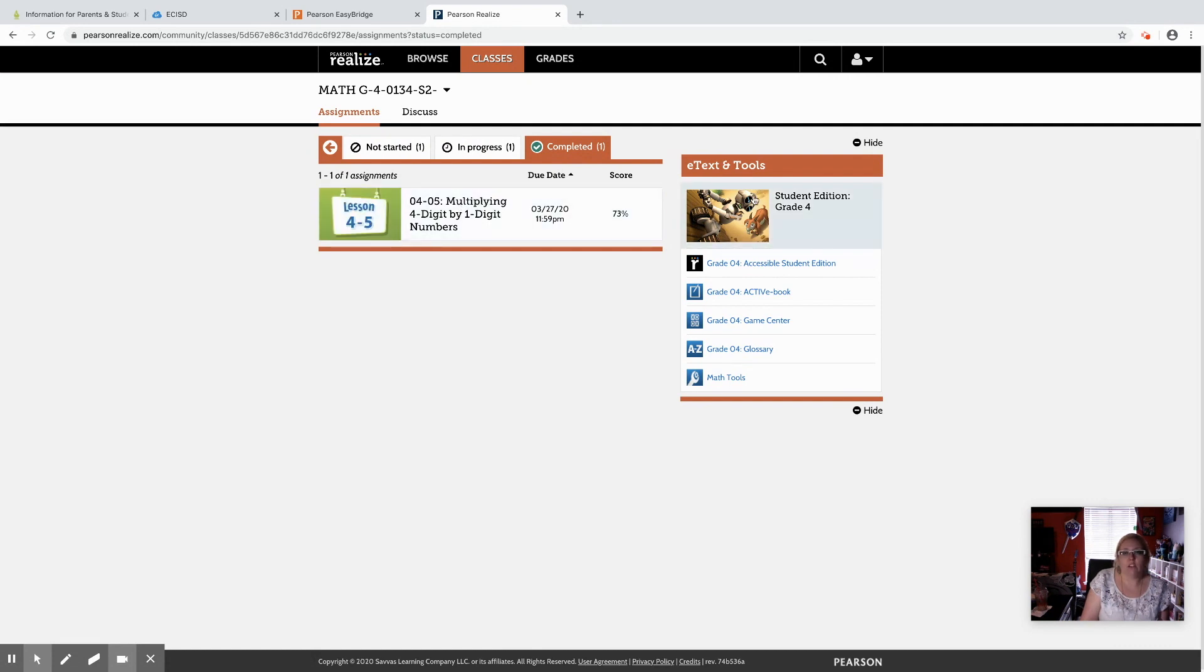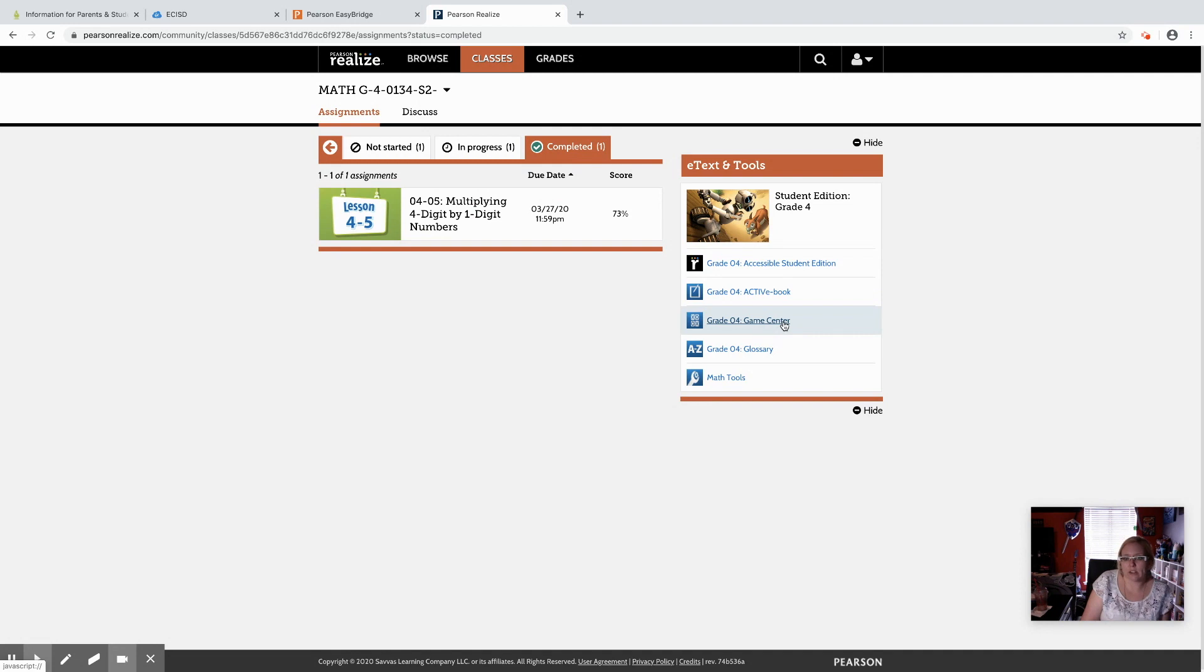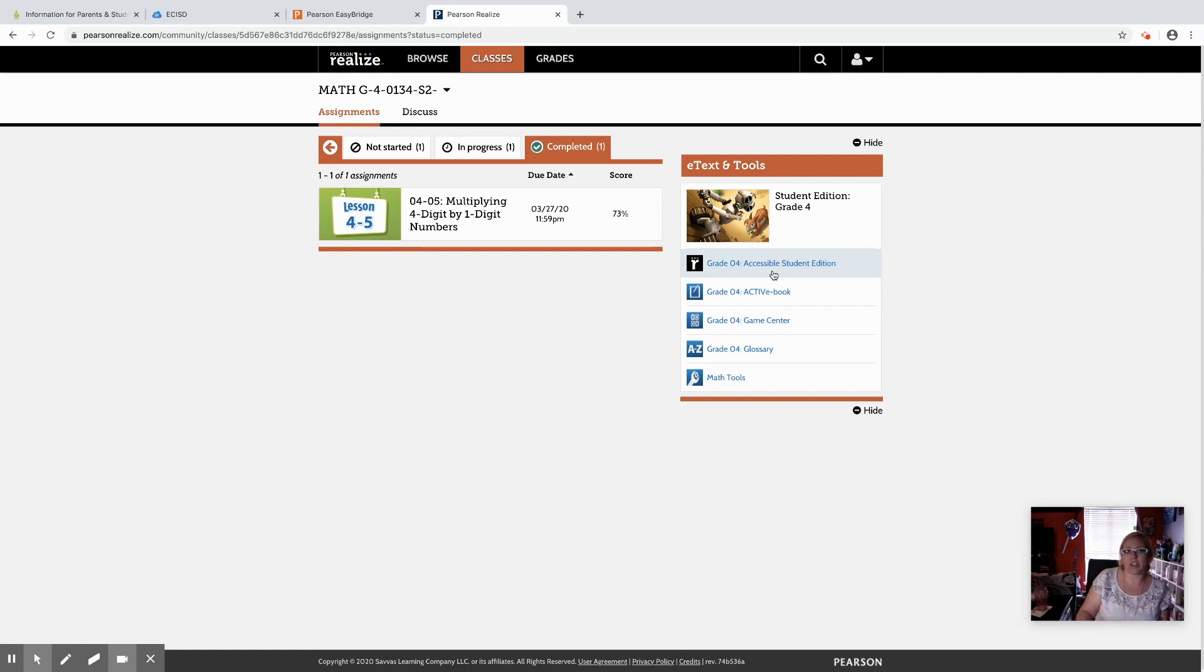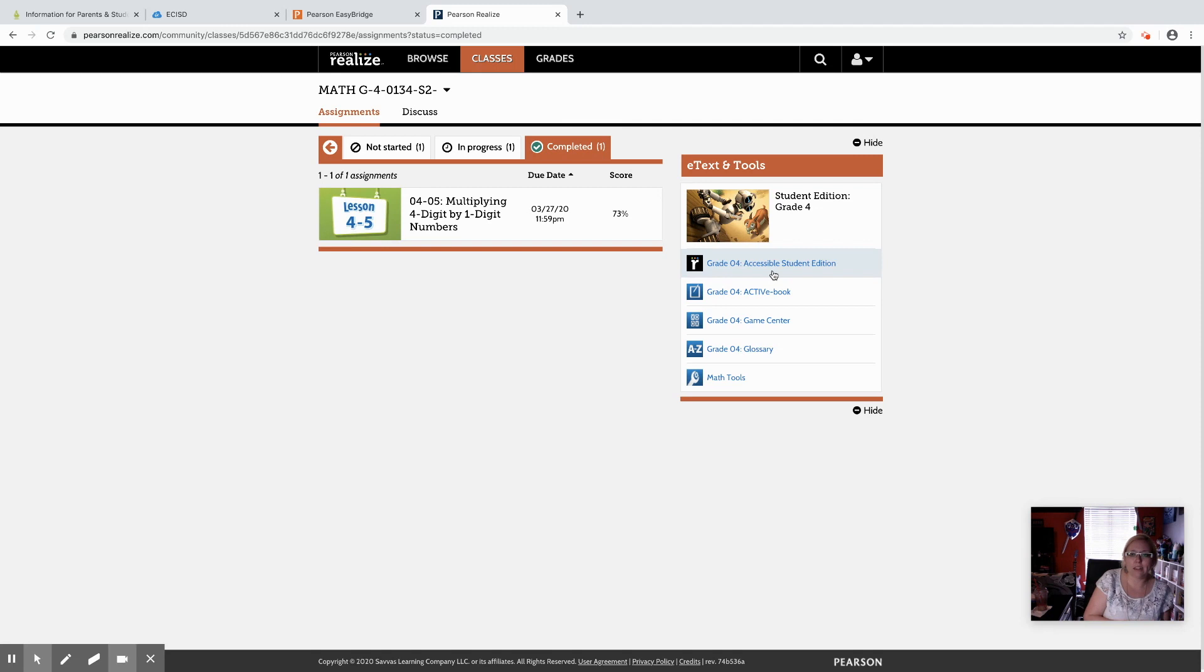Over here on the right side you do have math tools and a glossary and a game center that you can check out as well. The active ebook and the student edition are another way to get to the full textbook. That way if you are going by the district lesson plans and you need to see a certain page and maybe the teacher hadn't assigned it yet or you're wanting to get ahead or you're behind and need to go back, you do have access to the full book online right here.